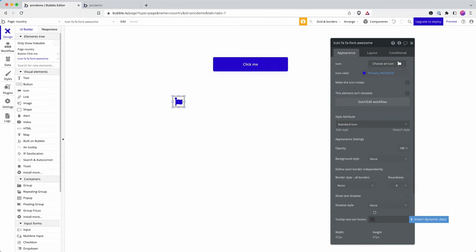So tooltips can be very useful for prompting the user and explaining what's going on when they hover over a button. So I don't know why this might be useful in your SaaS app, but we could have a tooltip on here called raise the flag. And if we click on preview,